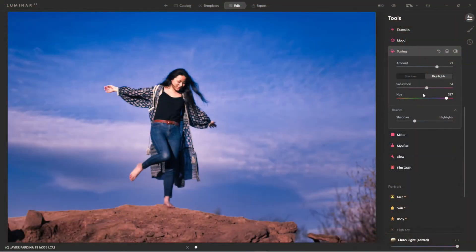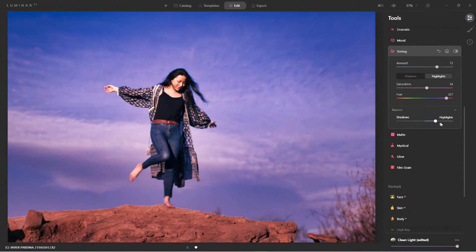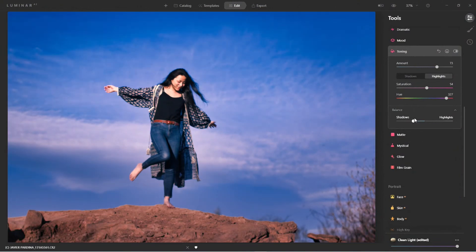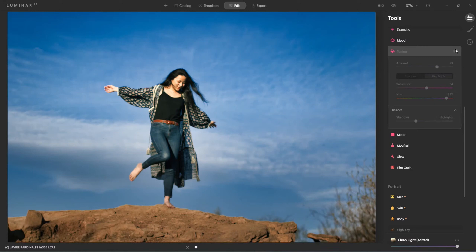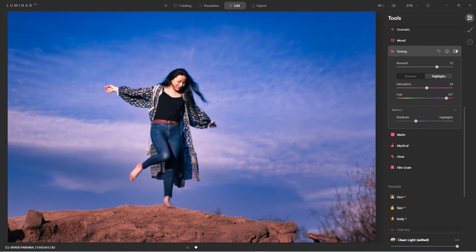So there we have it. That's how we work with the toning tool. When you work with it, again, apply the amount, change your saturation, adjust the hue, balance it out. Once you get it looking the way you like it, then go back to the balance slider, and then just balance it out to where it looks good for you. And don't forget to turn it on and off each time just to give you a feel of what the tool is actually doing.